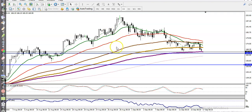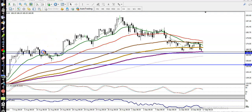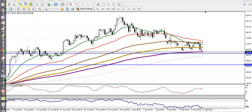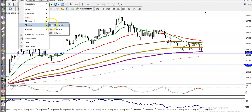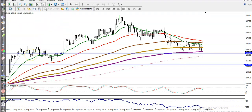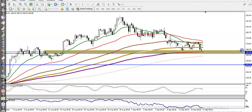In the smaller timeframe, price is rejecting again and again from this area. I've given some buffer — let me draw this zone. I connect these two points somewhere here.